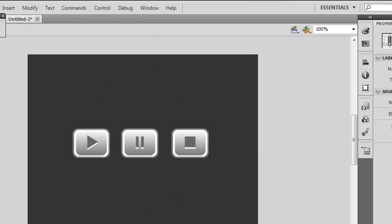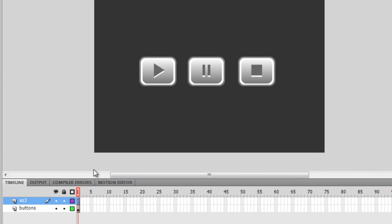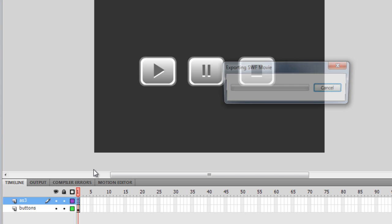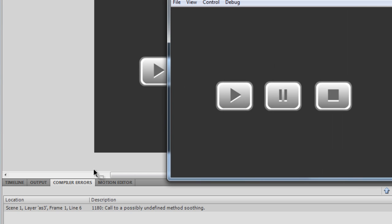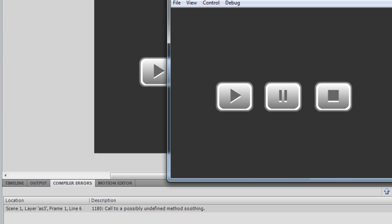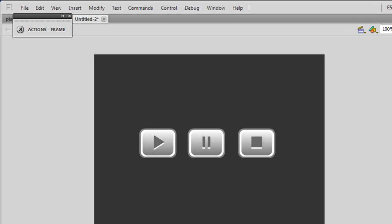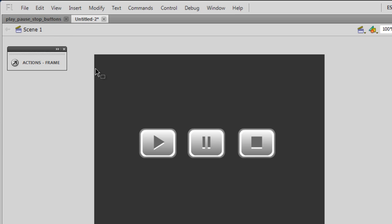Now that the project is ready I will explain the ActionScript. But before that I think it's right that I should test the script all over again. Control+Enter to test the new file — and it says 'call to possibly undefined method soothing,' because I forgot to actually import the soothing music sound. I need to do that as well.